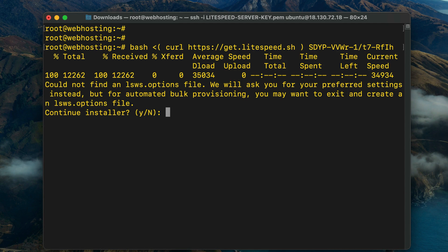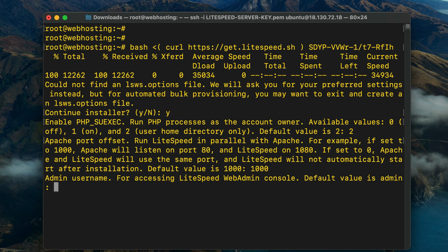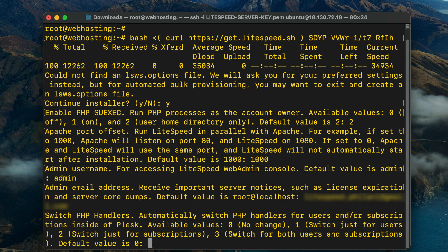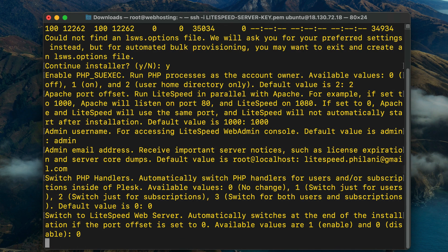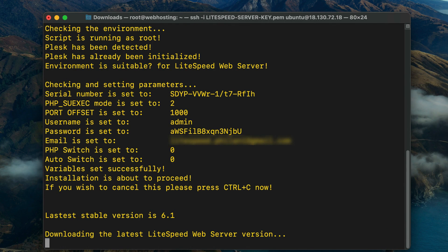The installation script will begin by prompting you to answer a few questions. We're not using an options file, so type Y and press Enter to proceed. On the enable php_suexec prompt, enter 2 to enable php_suexec and press Enter. Set the port offset to 1000 and press Enter. Provide an administrator username and email address, then enter 0 to inform the installer that you do not wish to switch PHP handlers.